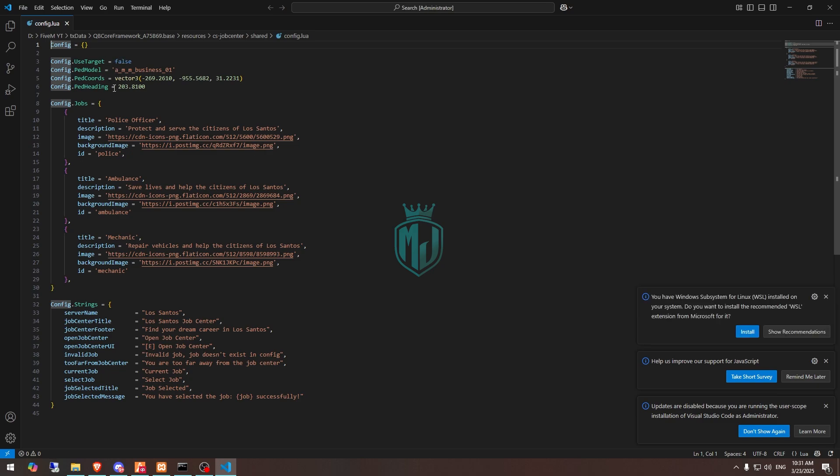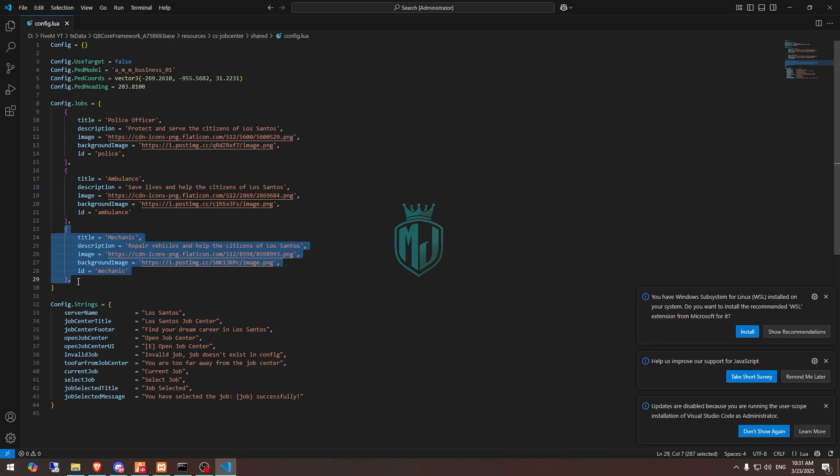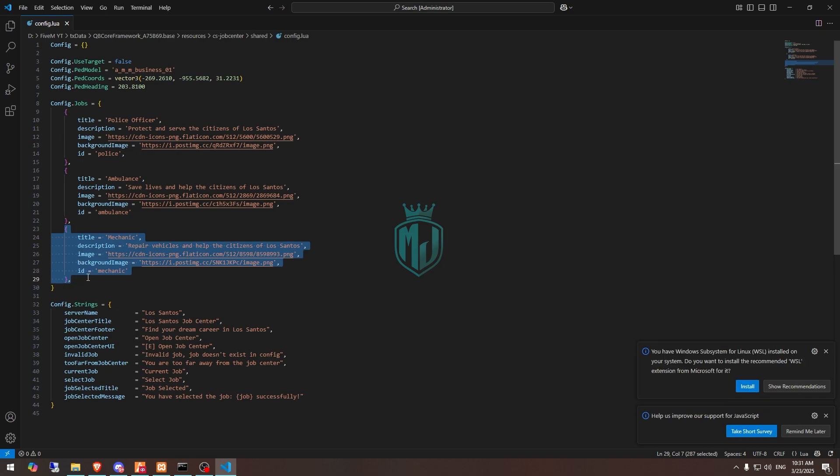This is the ped model, ped location, and these are the jobs. You can add jobs like this in this template. You can add more jobs in the same format.